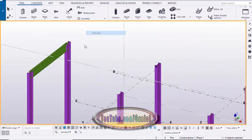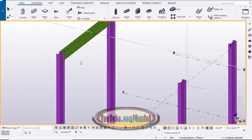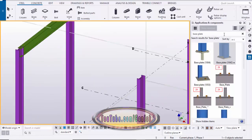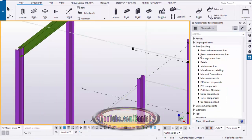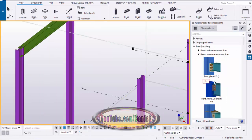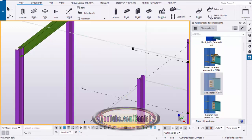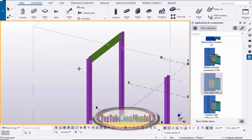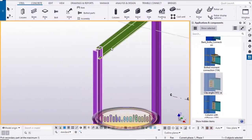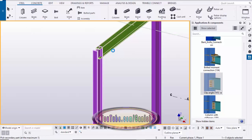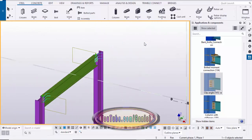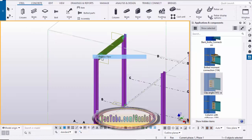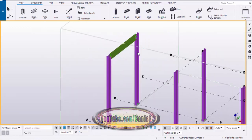Right-click to interrupt. Now we're going to give the connections between the column and beam — go to Application Components using the shortcut Ctrl+F. We're going to use the beam-to-column connection: select the clip angle 141 connection, then pick the column and brace beam. Do the same process on the right side, then right-click to interrupt.